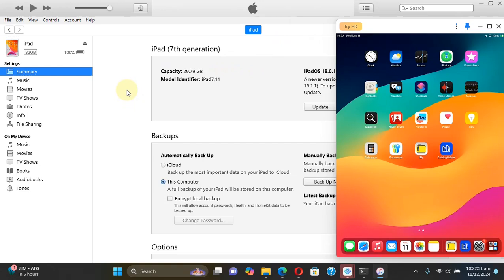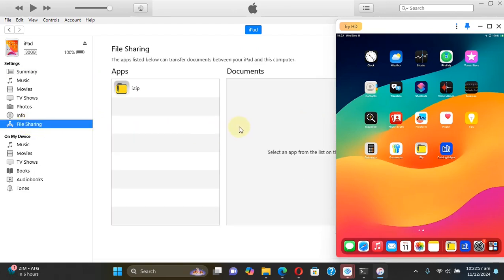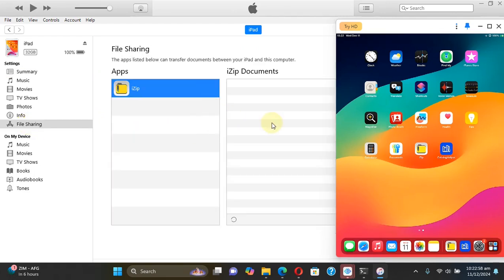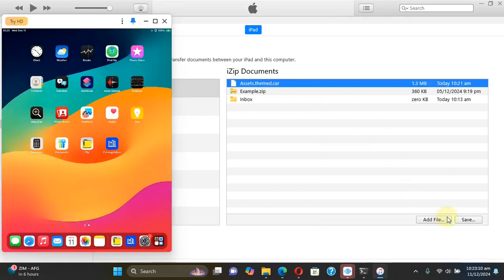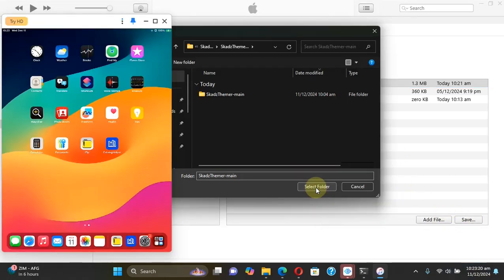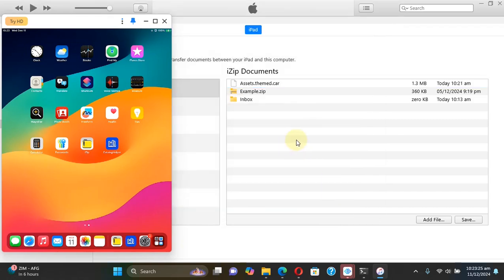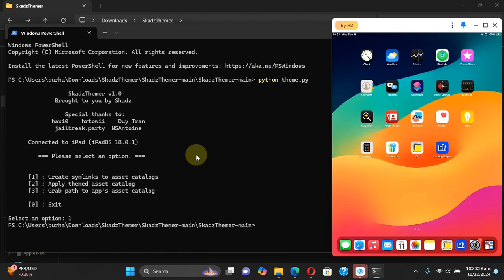Now on your computer open iTunes and connect your device via USB, then go to file sharing, go to iZip and you will find this assets.themed.car file. Simply hit it then hit save and save the file to a location on your computer. Now the file is saved, you can close iTunes.